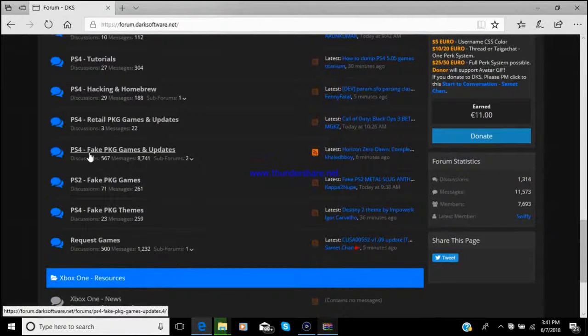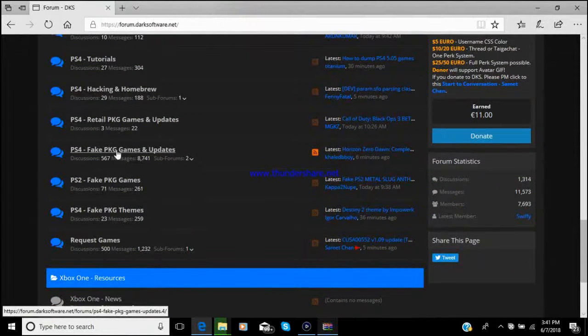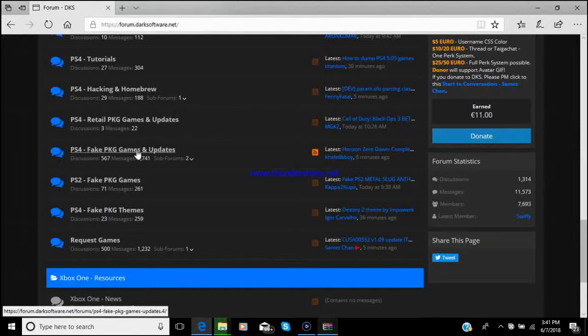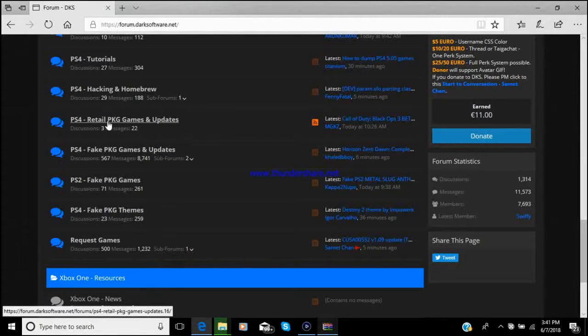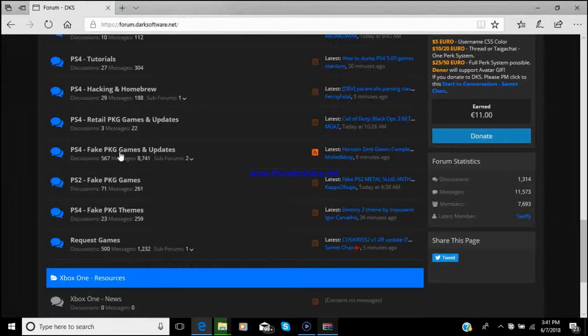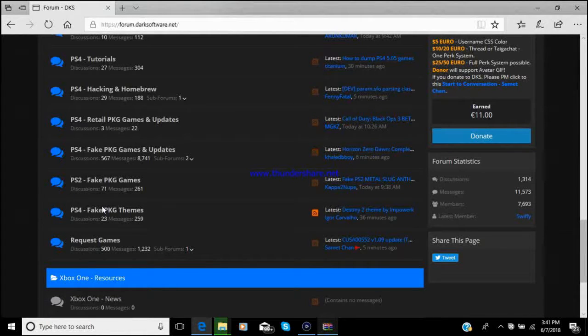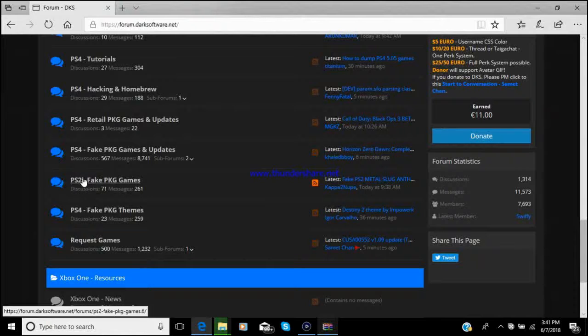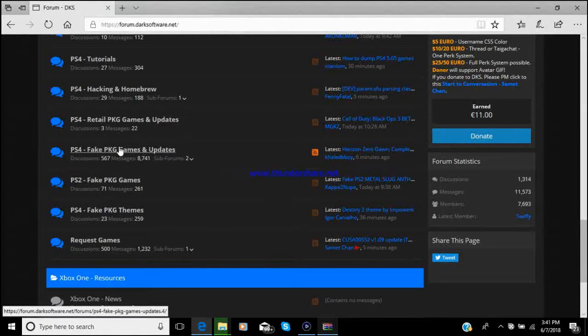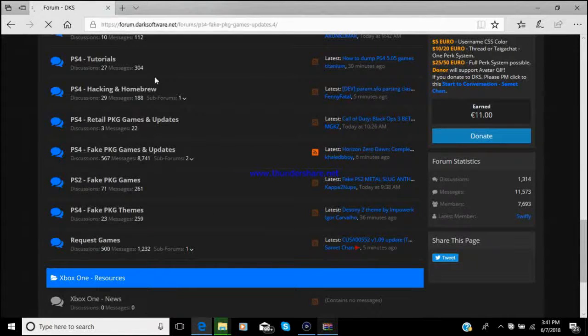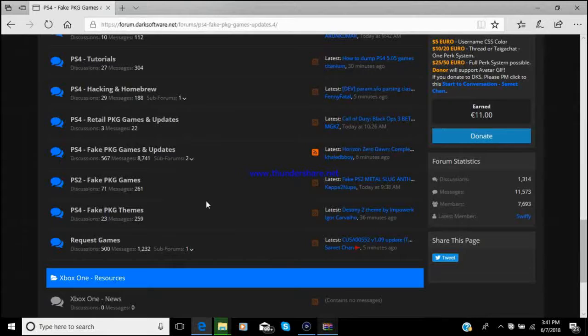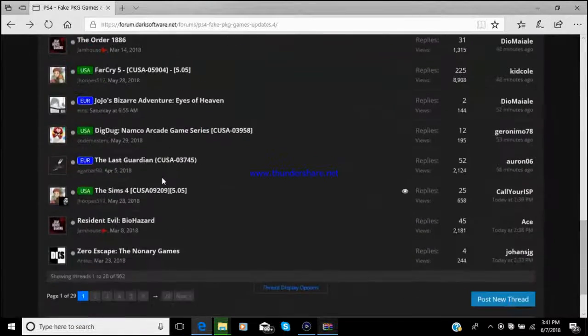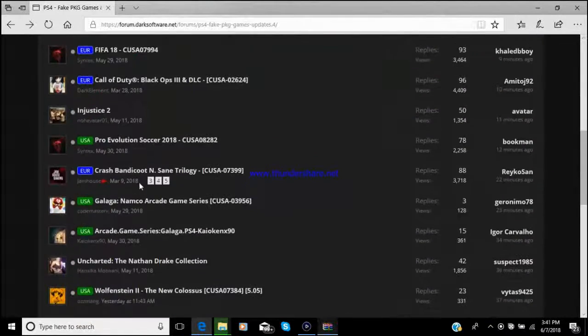And then from the forums you go over here to the PS4 fake PKG file updates. Do not go to the retail because it will put you on a later firmware on your PS4 and it won't be jailbroken anymore. Here is PS2 fake PKG files but we're not going to do that now, we're going to go to the PS4.